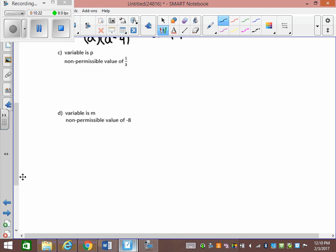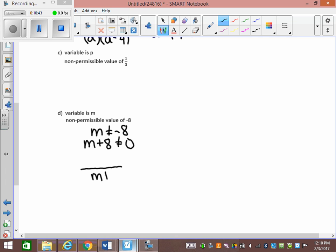Let's look at part D. Variable M, non-permissible value of negative 8, so M cannot equal negative 8. To move it back, since it's a negative 8, I get M plus 8 cannot equal 0. That would be my denominator: M plus 8. And for the numerator, it could be M, 2M, M squared, 7 — any value works.